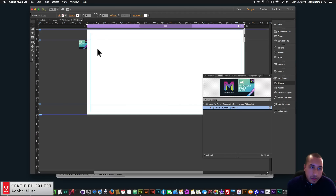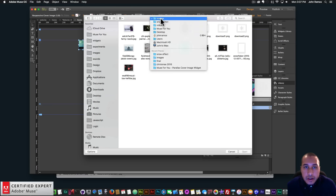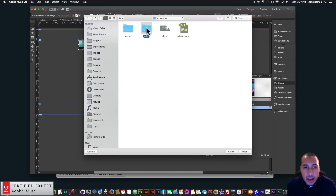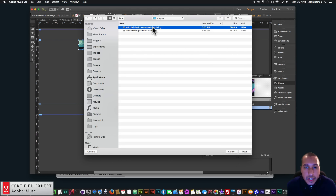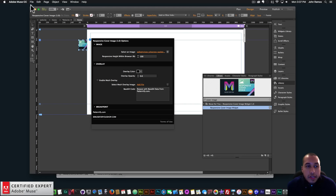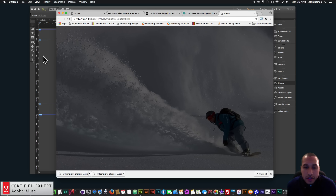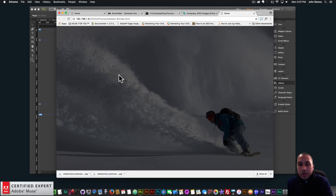So I'll go back into Adobe Muse. I'll go into the responsive cover image widget, click on the widget options, and then click on 'Select an image.' I'll click Add File, and I have the images folder here. Here we have the image — it has 'min' next to it so I know it's the compressed version, and the size is 390 kilobytes. I'll double-click. Just like that, I have my image. So I'll go to File, Preview Page in Browser, and there I have my image of the snowboarder. I'm going to leave that black overlay because I'm going to add text over this image.